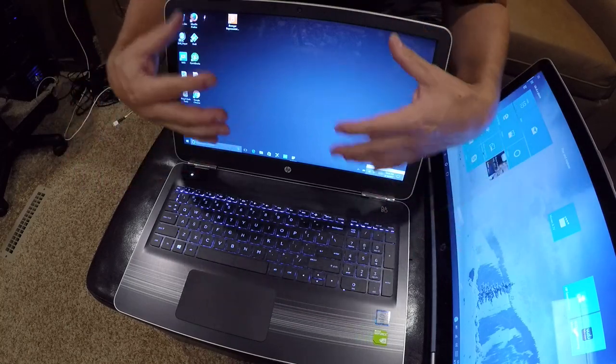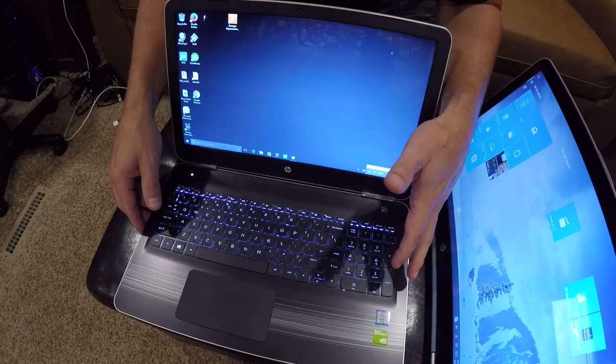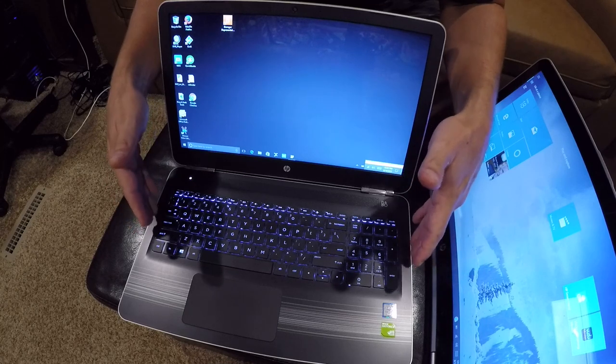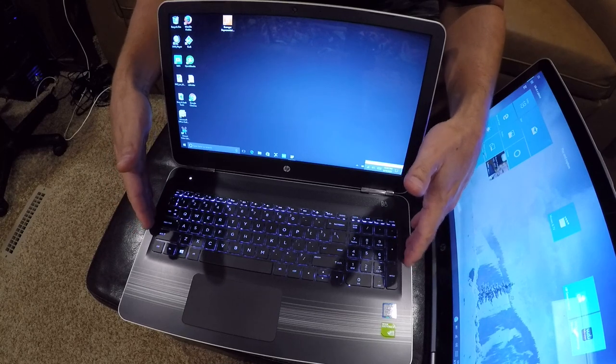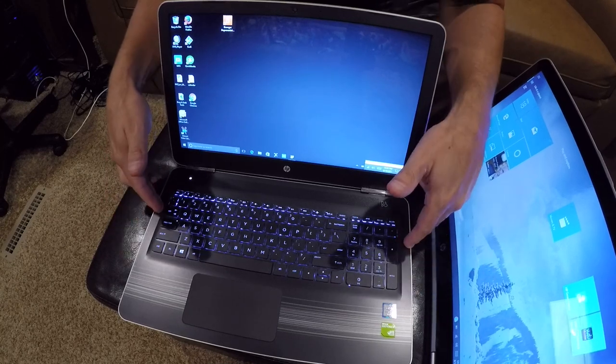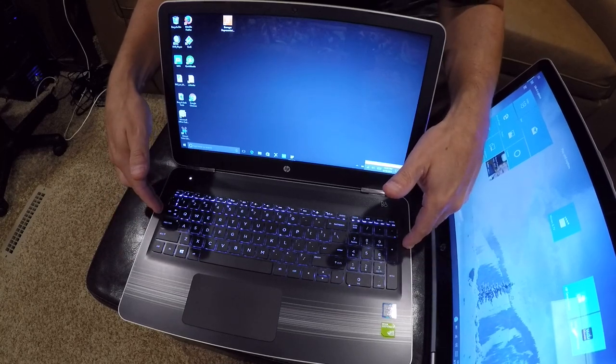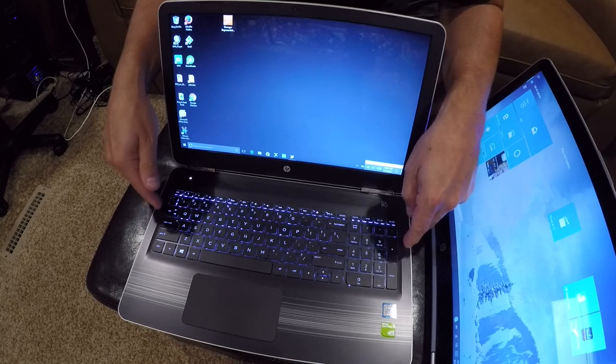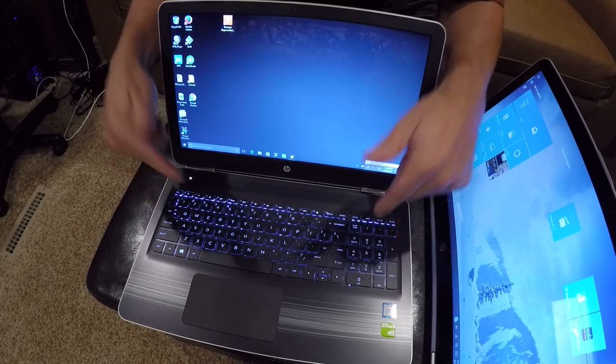If you're gonna do YouTube videos or any kind of work in your RV, this is a great laptop to have because it's got the i7. It's packed with power and it's cheap.